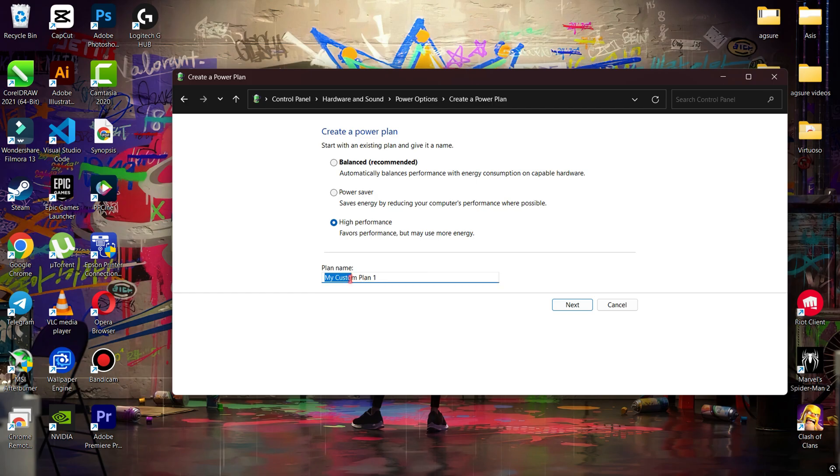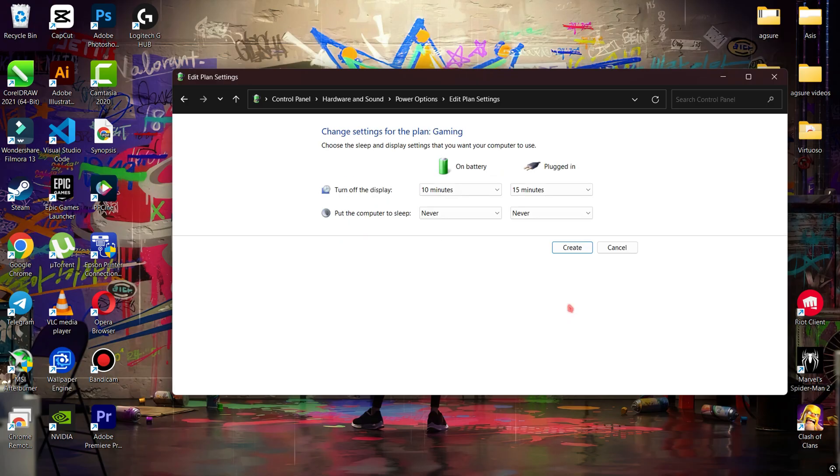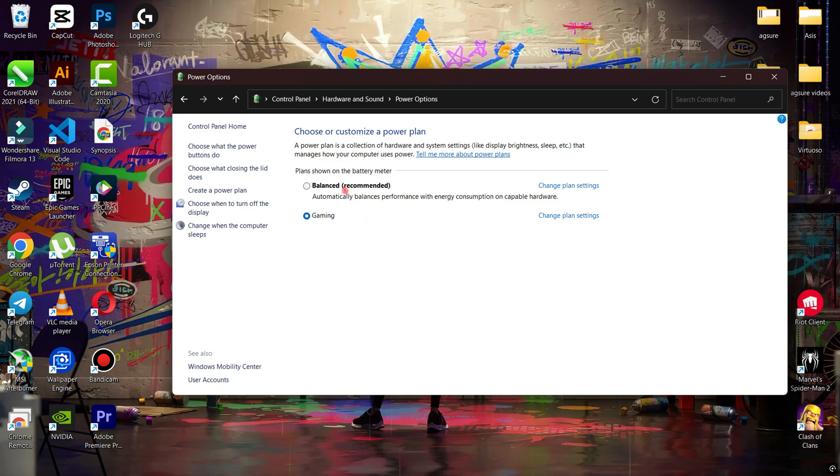And guys, remember one thing: when you're not playing games, simply change it back to Balanced mode. Also, if you have a laptop, always play while charging.